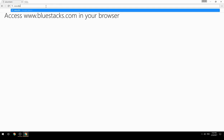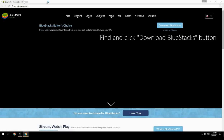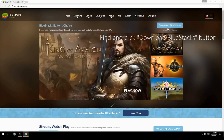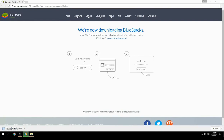Access www.bluestacks.com in your browser, find and click the Download BlueStacks button. Wait for the download to finish, then run the downloaded file.